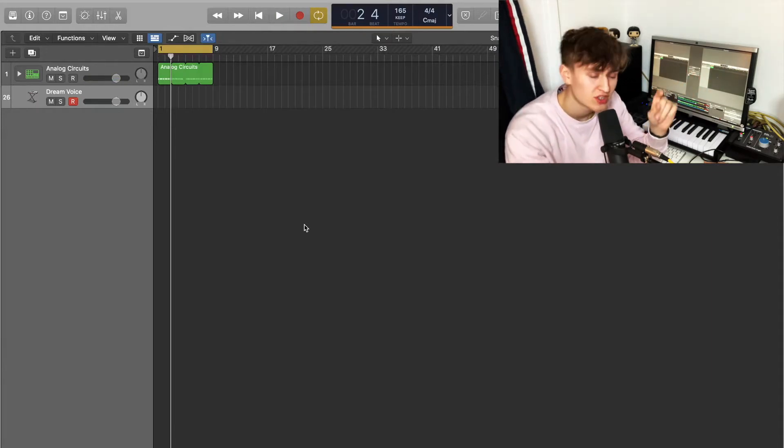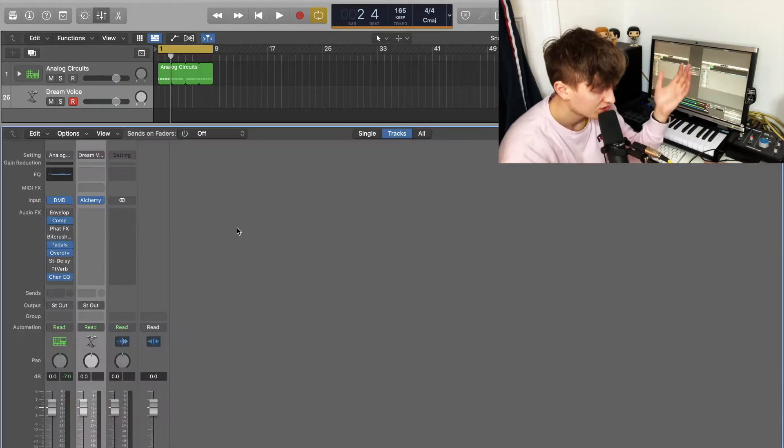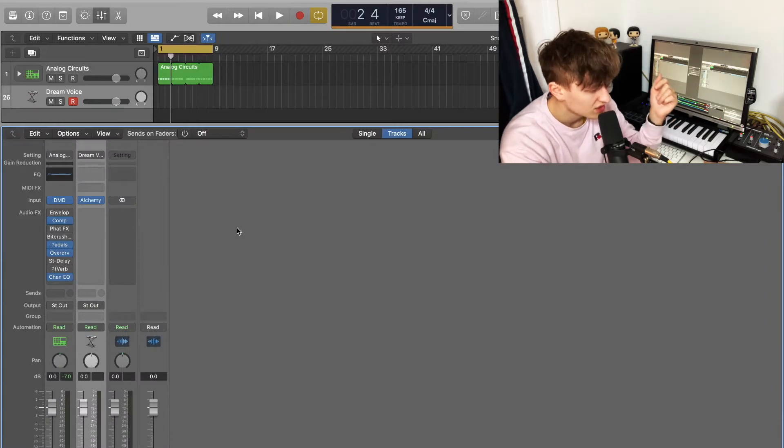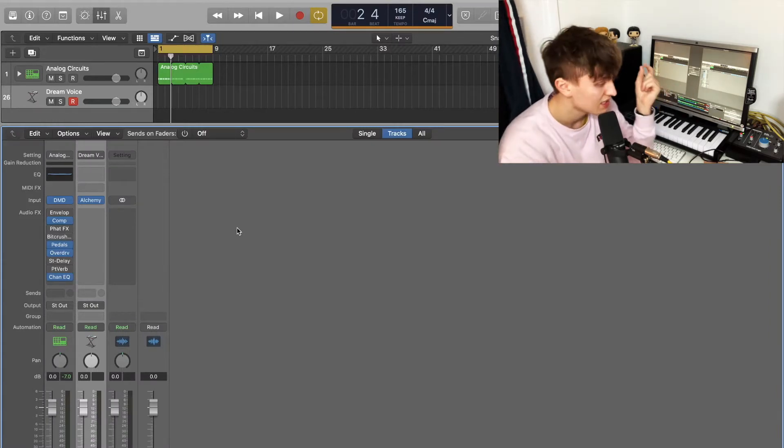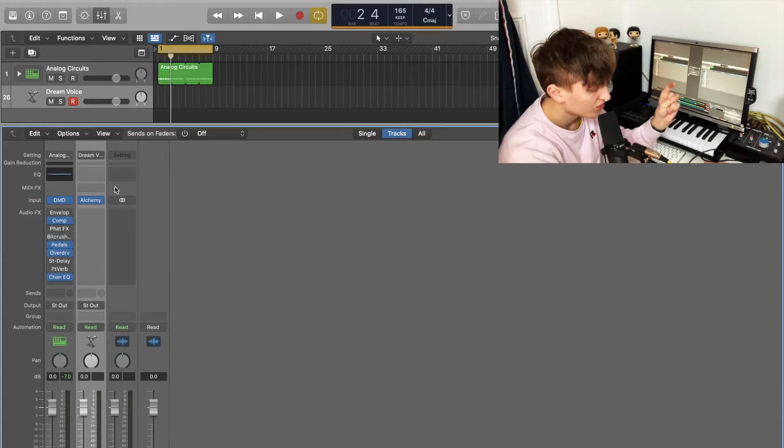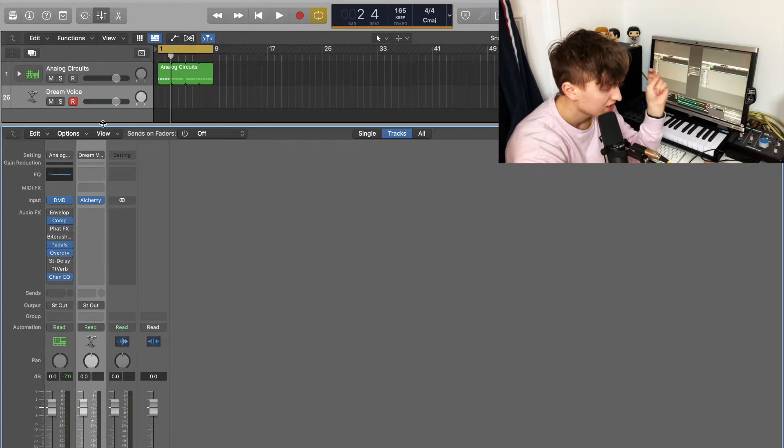Now when you do your side chain, you're always going to want to side chain it to something which has a consistent rhythmic quality in a song. That's why drums are so good for this.